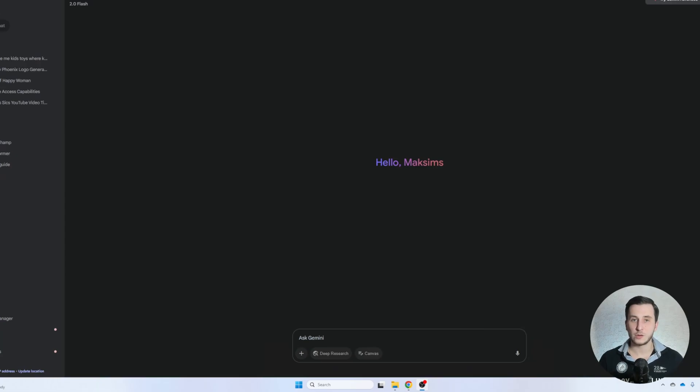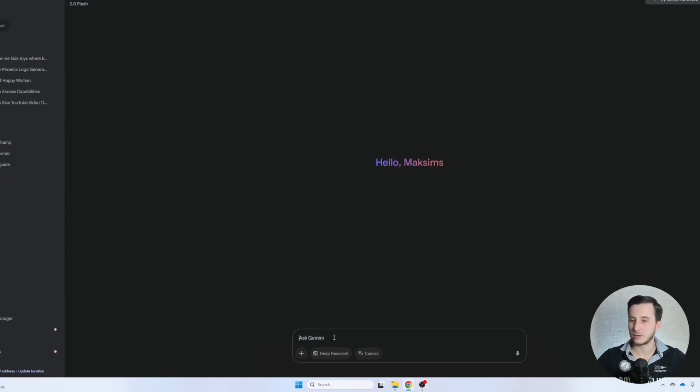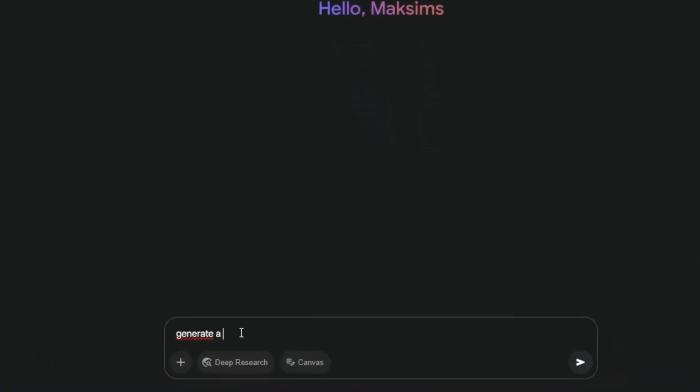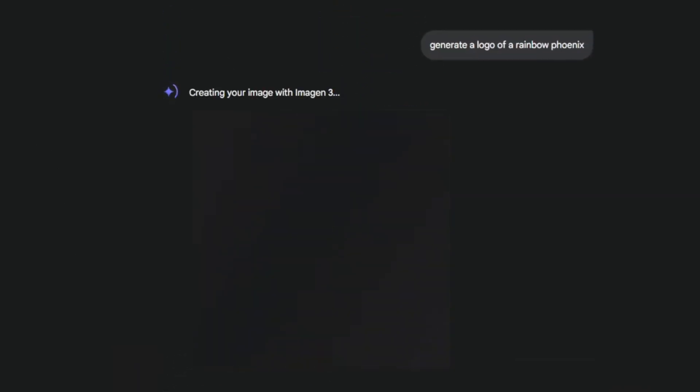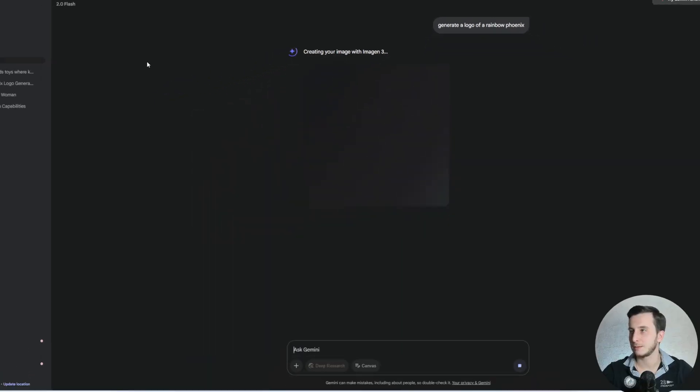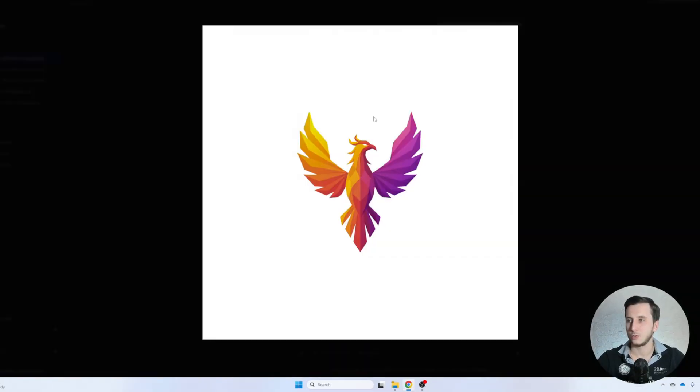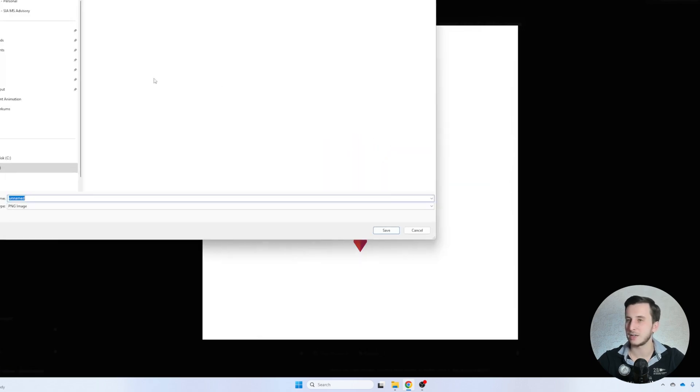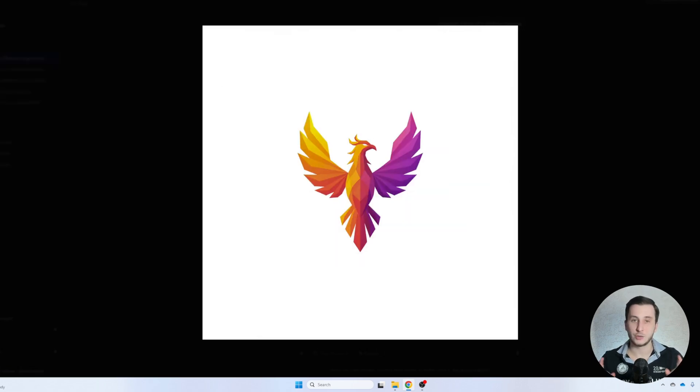Let's see it on an example. So first of all, I'm going to start with generating a logo for my product. Let's say I'll go with generate a logo of a rainbow phoenix, for example. I'm going to use Gemini LLM from Google for this purpose. Okay, so here we go. We got our logo. So next what we're going to do is we're going to save that image.